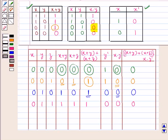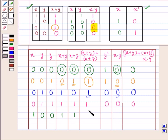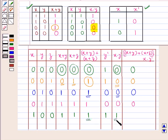When x=1, y=0, z=0: x+y=1, x+z=1, so (x+y)+(x+z)=1. y complement=1. x·y complement = 1·1 = 1. Therefore the full expression (x+y)+(x+z) whole into x·y complement = 1.